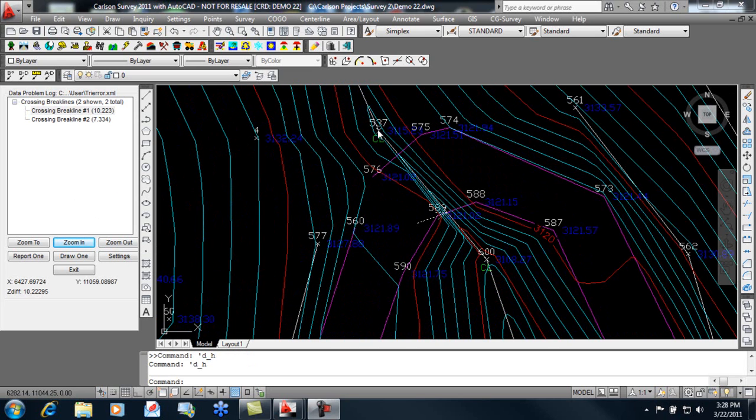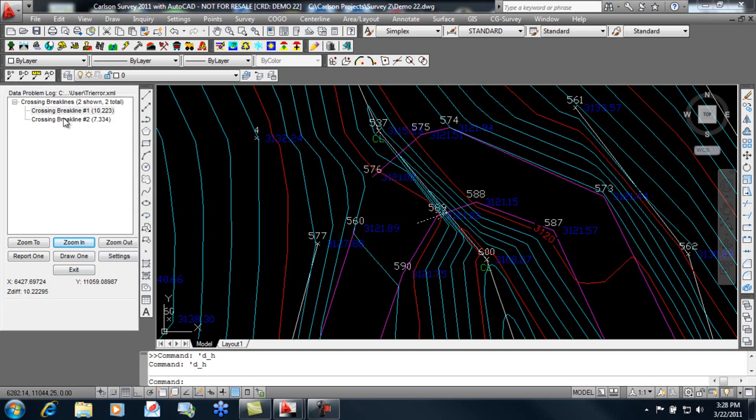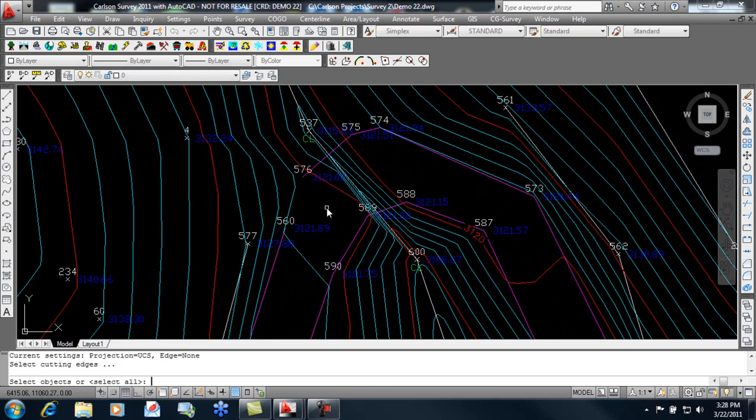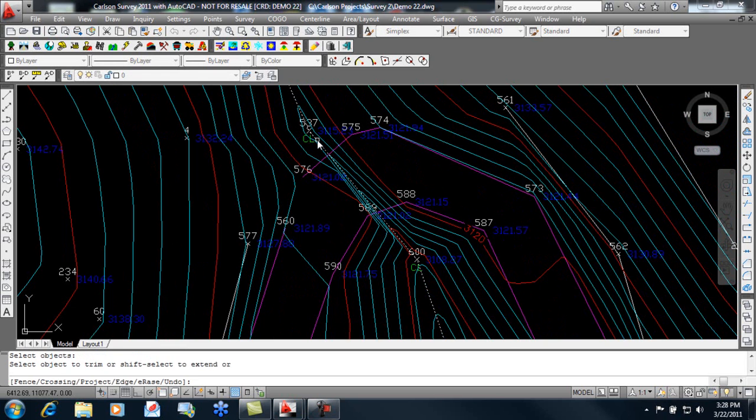In this case, I'm simply going to trim this piece of line work out, and we can check and make sure that the second point is in fact on the other end of that road. So we'll exit out of there and use a simple AutoCAD trim command to remove that line segment.